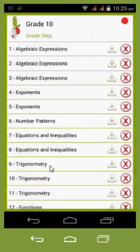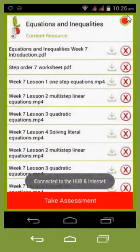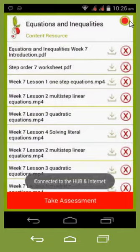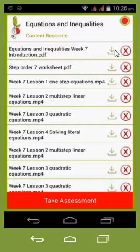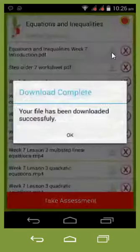So if we choose 'Equations and Inequalities,' what we want to see is that green circle. Now I can download to the device.